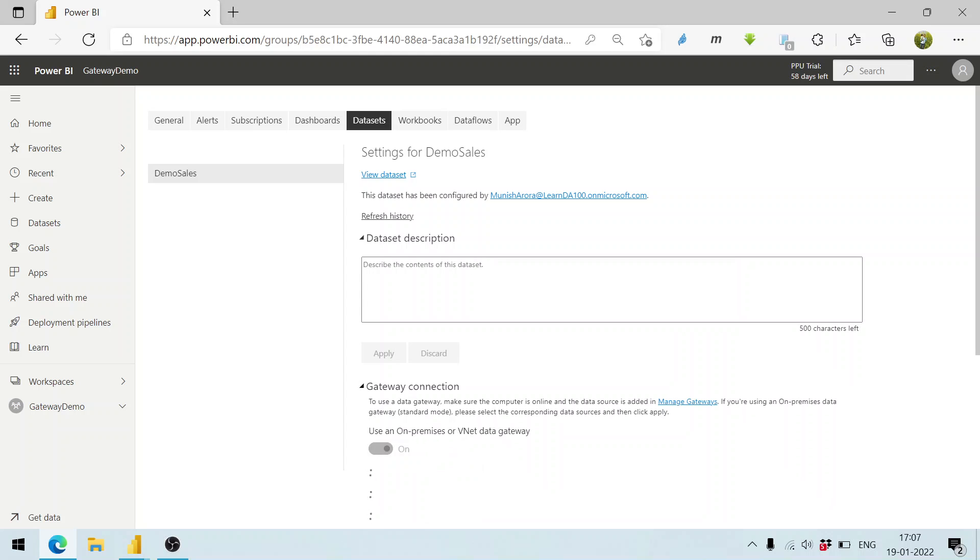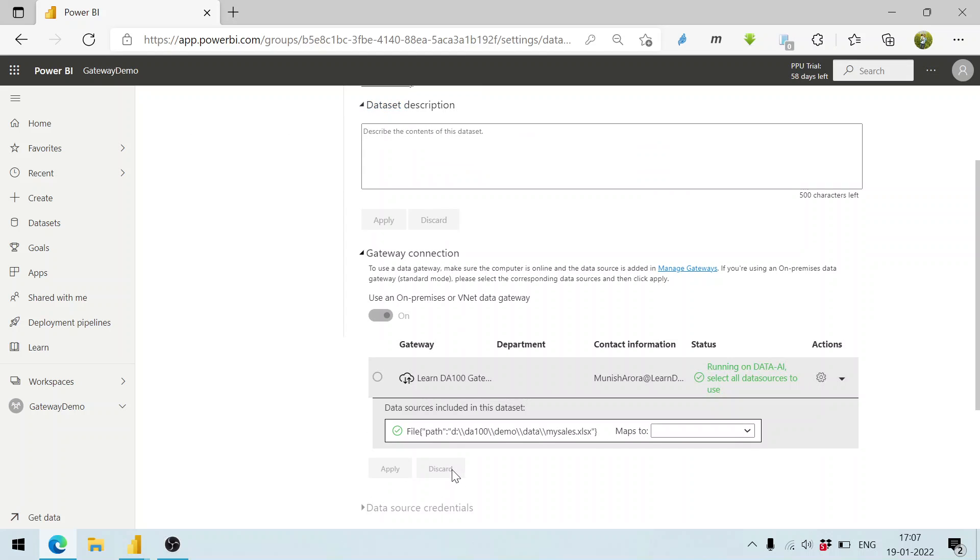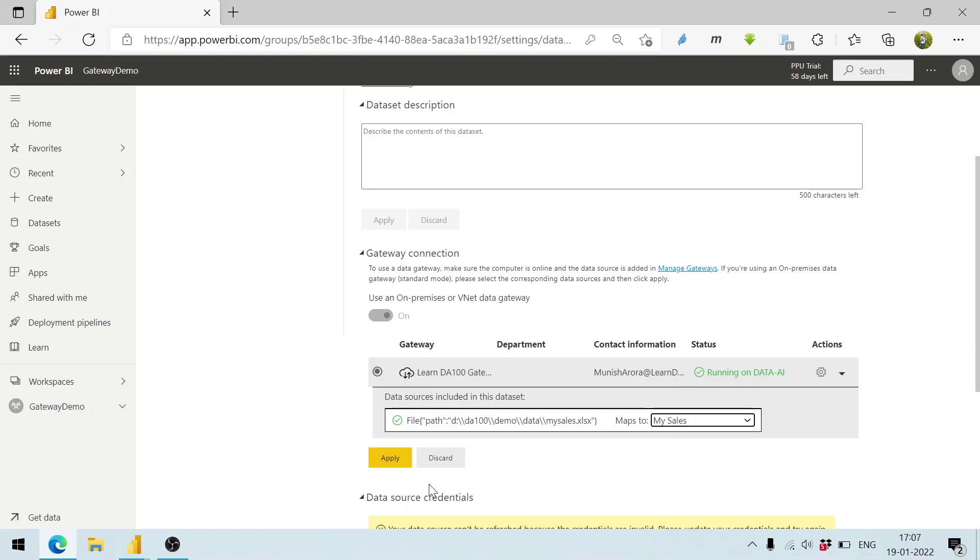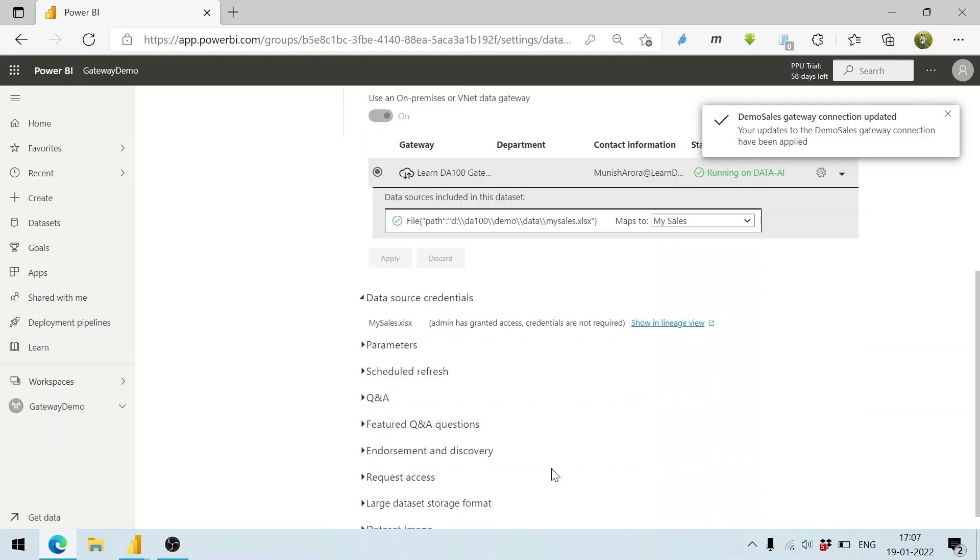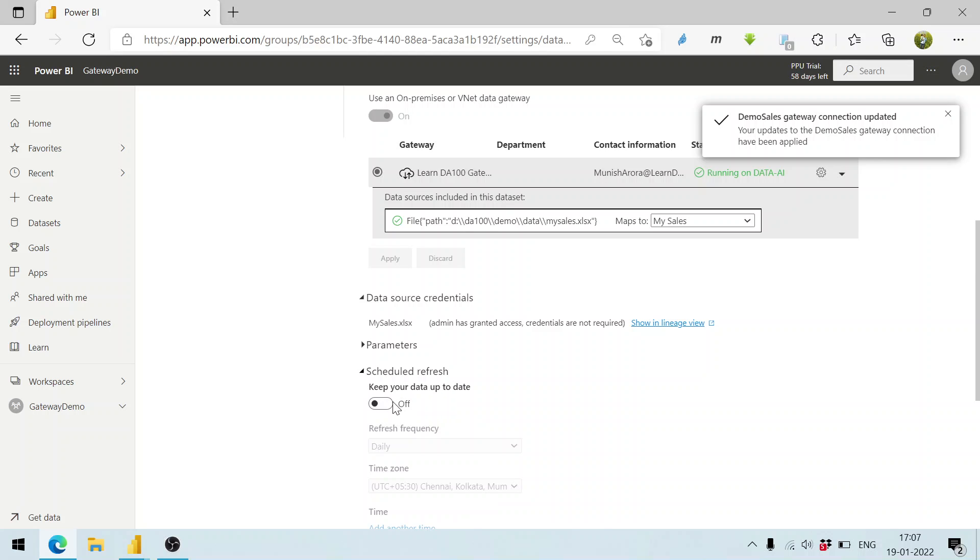We can see the gateway connection. This file maps to my sales. Click on apply button. The gateway has been updated. Now we click on schedule refresh.